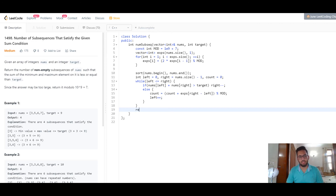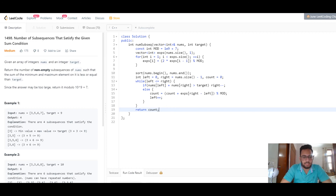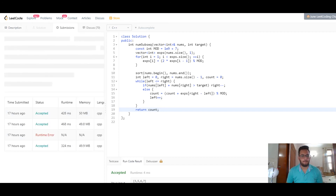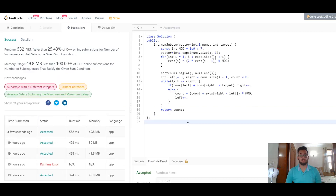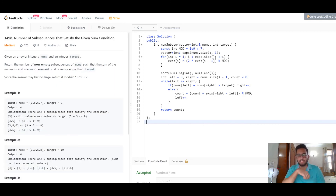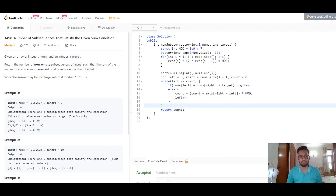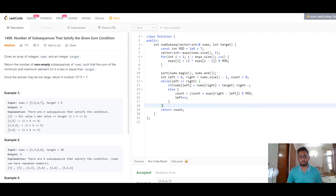Once we've iterated through the loop, we return the count. Running this gives a correct answer. Submitting it gets accepted. This is basically how you approach this problem. I'm planning to cover more sliding window problems — let me know if you like this one. Sliding window is a popular and important approach in interviews since these questions come up quite a bit. If you like this, hit the like button and subscribe for more videos — see you in the next one!